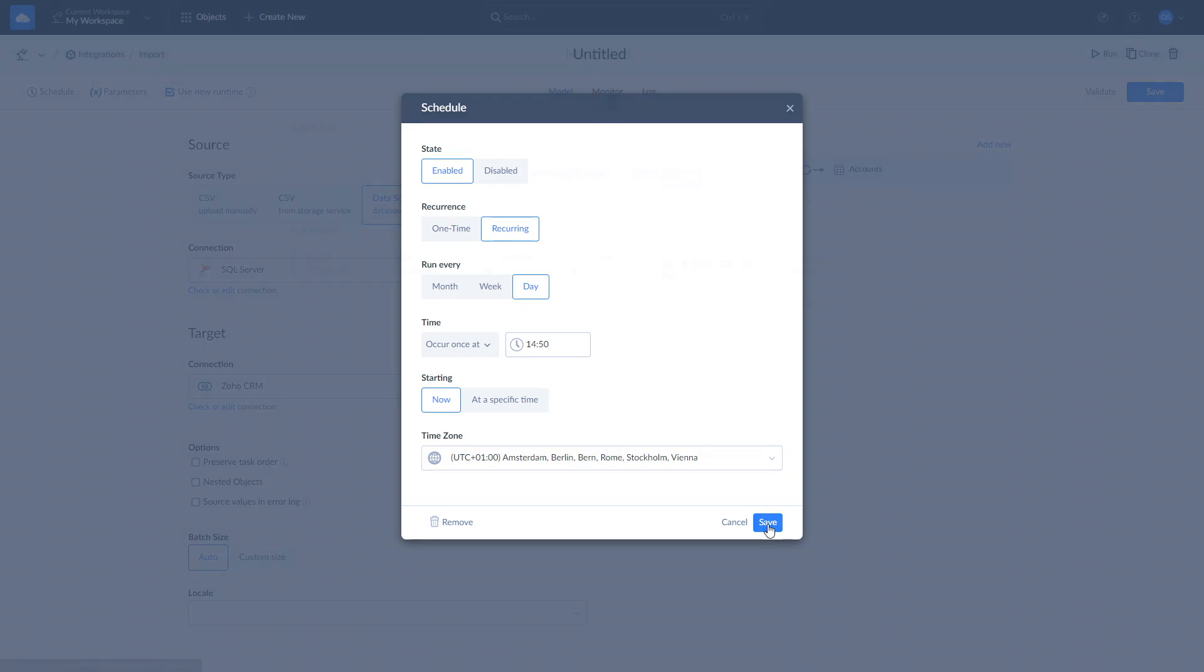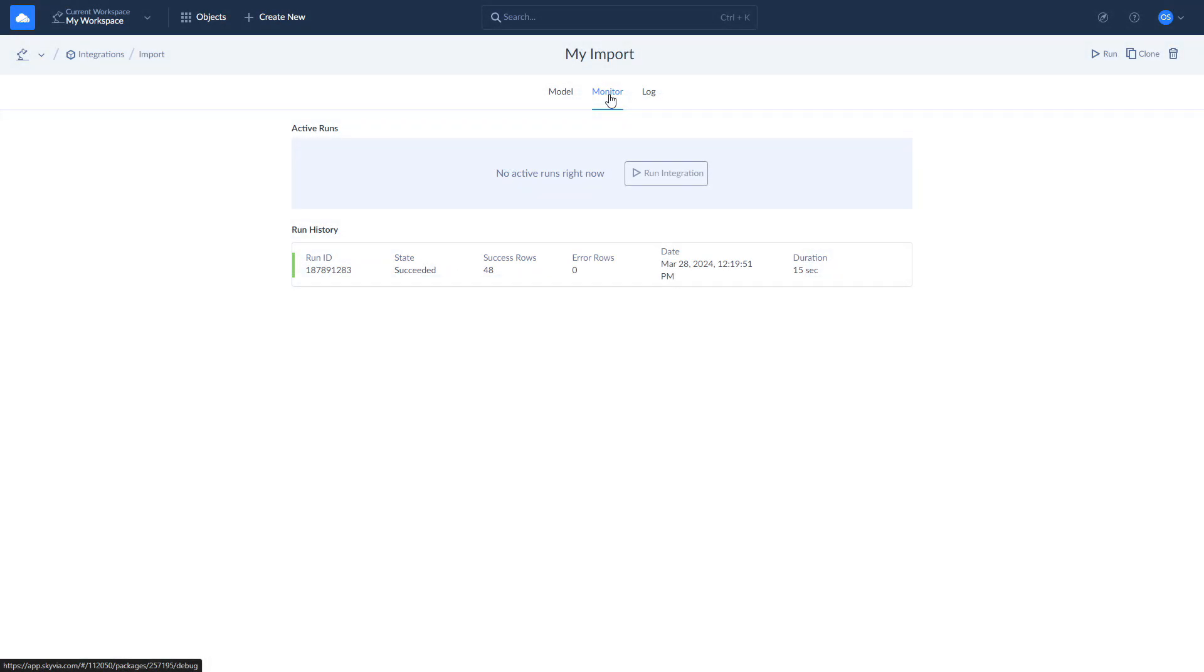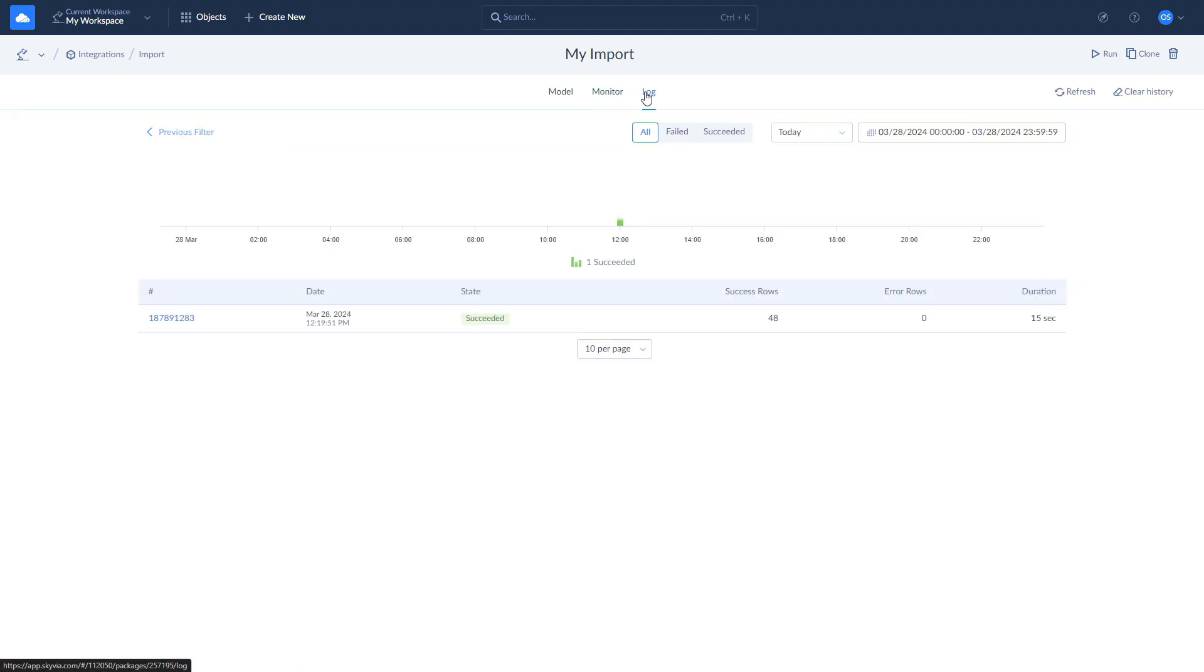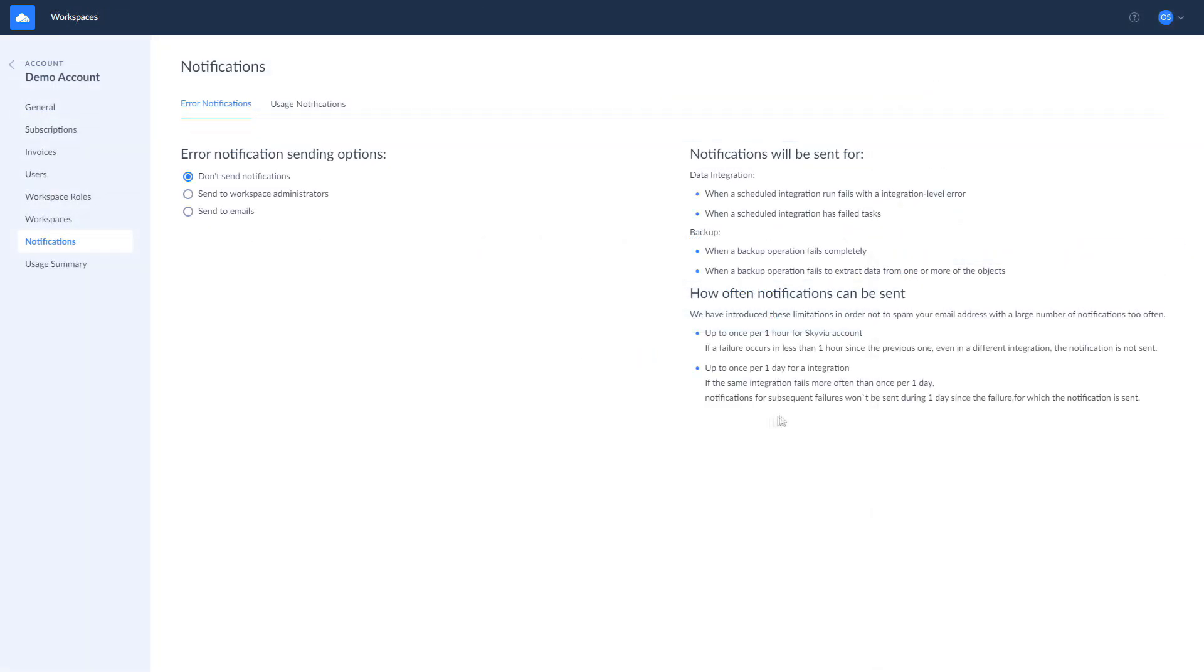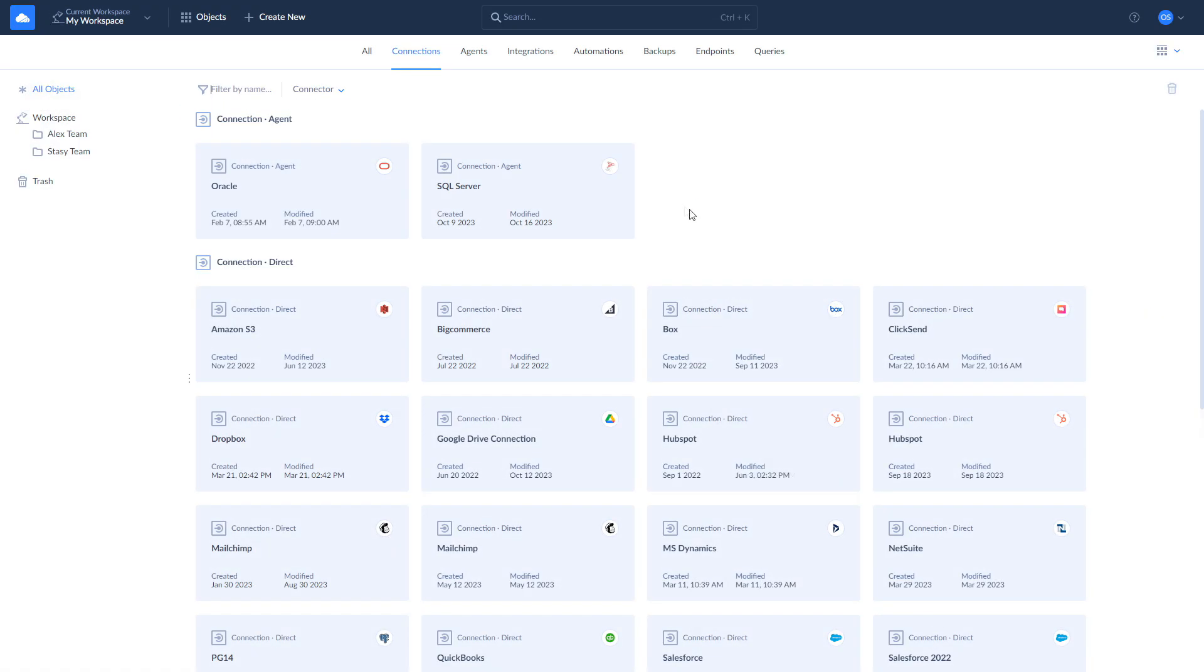To check the results of the current and past integrations, use Monitor and Log tabs. If some rows fail to import, you will receive a detailed error block. Also, you can set up email notifications to receive in case of partial or complete fail of your integration.